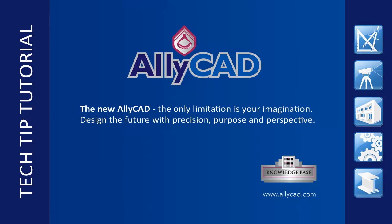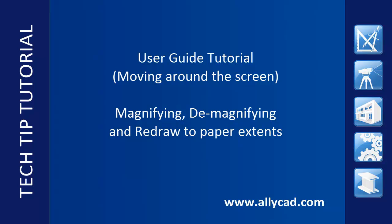Welcome to this AllyCAD tutorial on maneuvering around the screen. Here we will discuss magnifying, demagnifying, and redrawing to the paper extents. If you have not already done so, check out our other tutorials.